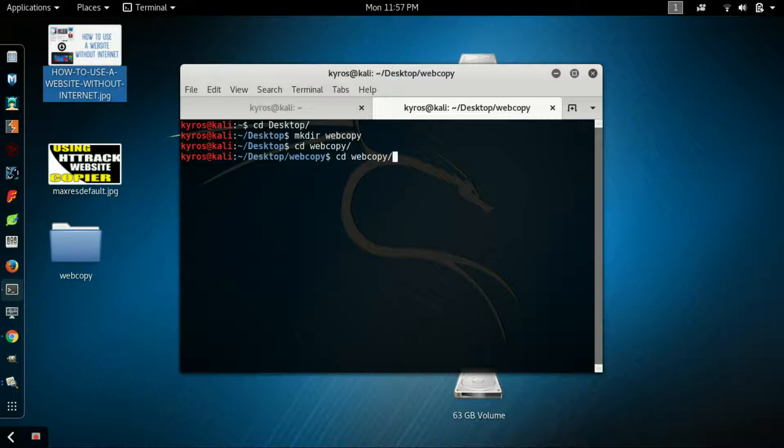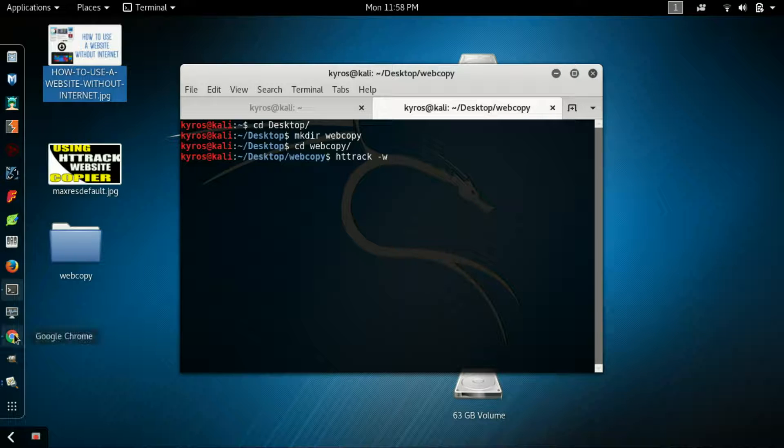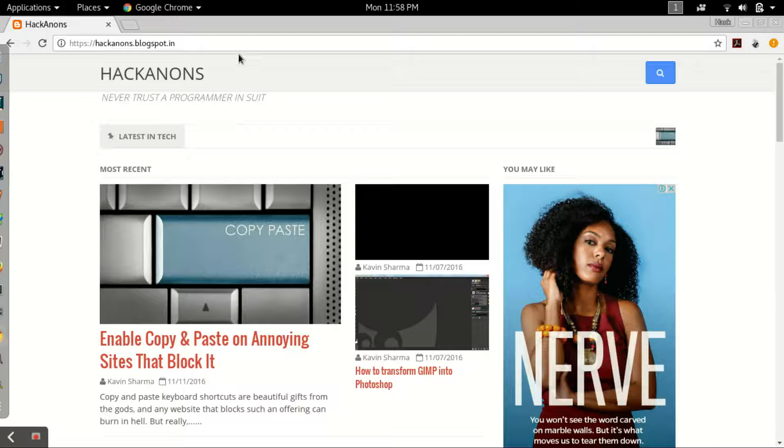After downloading, what you have to do is type httrack, then hyphen w, then you have to paste the link of the website that you want to copy. Let me open a website.